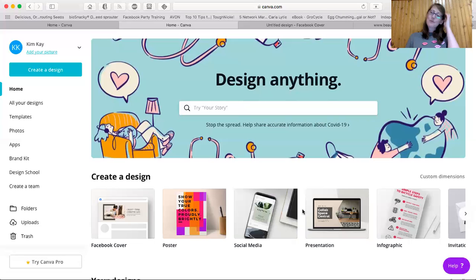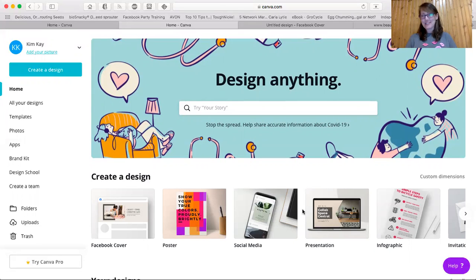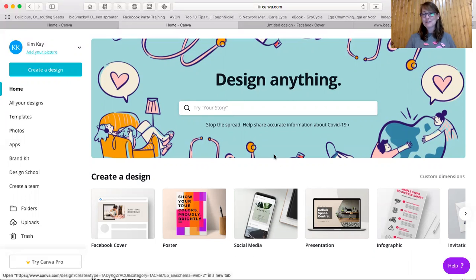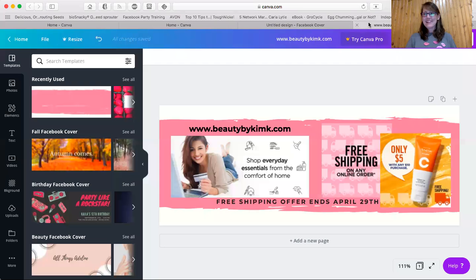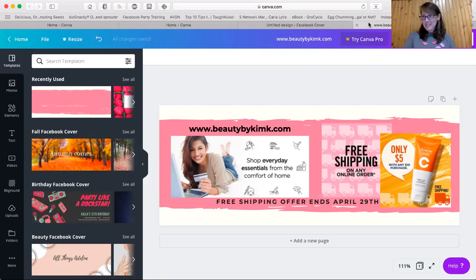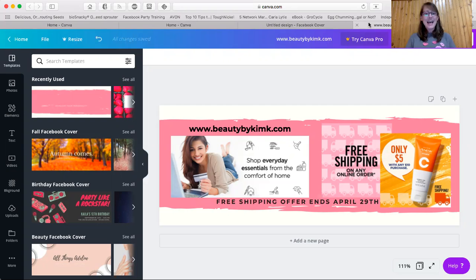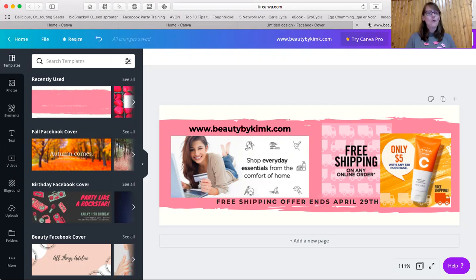So what we're going to do today is we're going to create a Facebook cover page. I just did one recently and it was so much fun. Let me show it to you. There you go there. So all I did is I snagged some graphics off of our social media library and off of the Avon website, and I just pieced this together in less than three minutes. So this is how I did it.